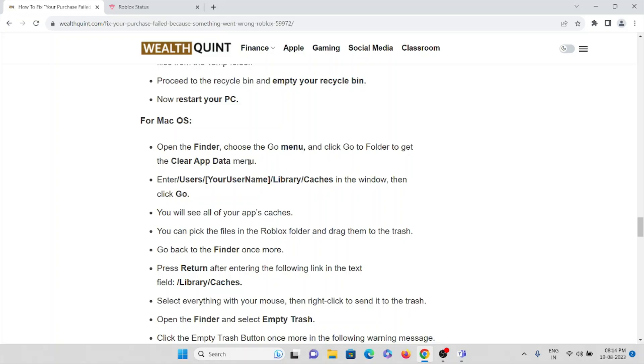Enter this particular location in the window, then click Go. You will see all of your app's caches. You can pick the files in the Roblox folder and drag them to the trash.